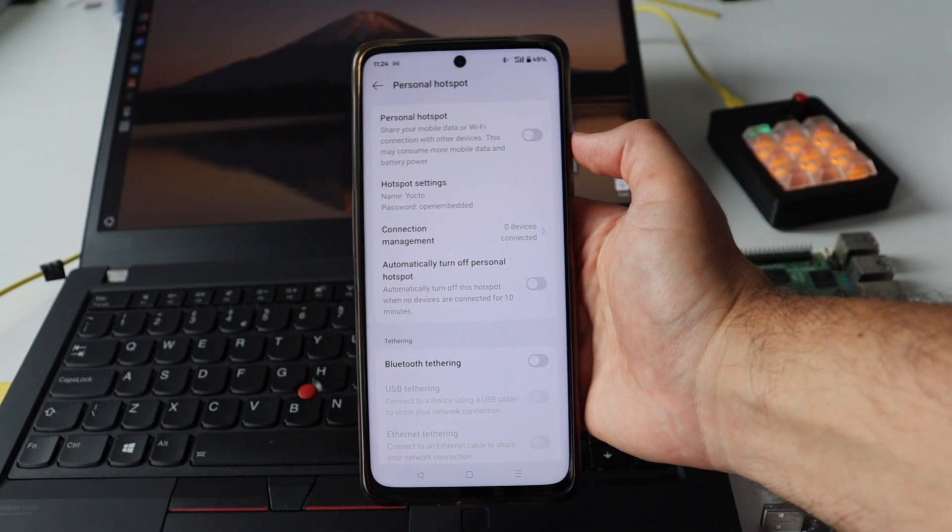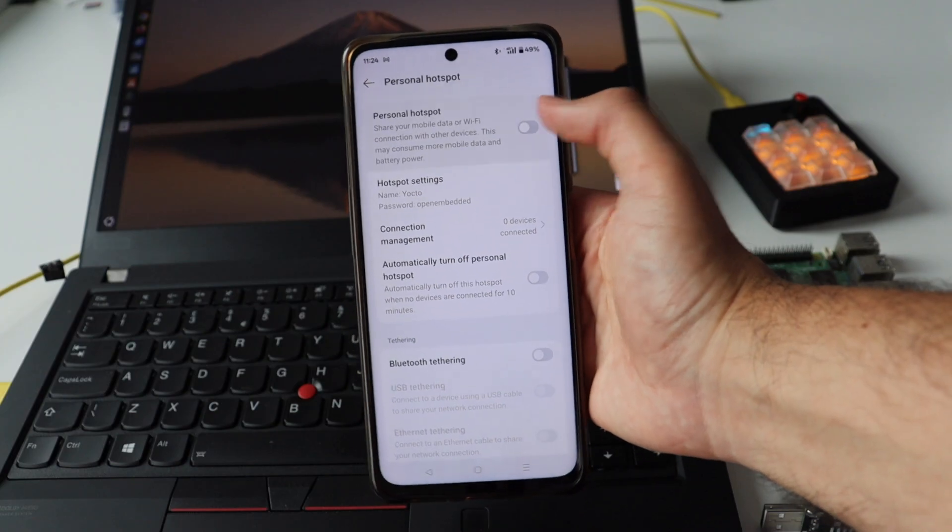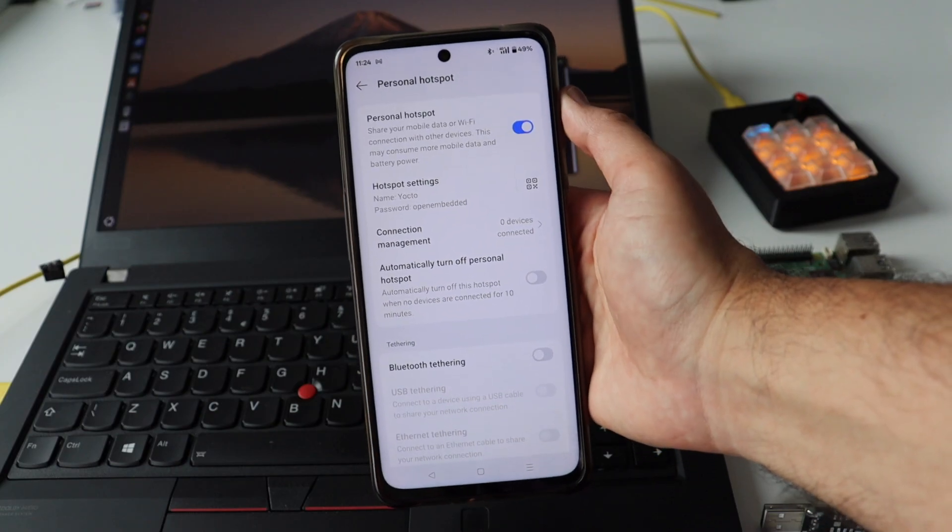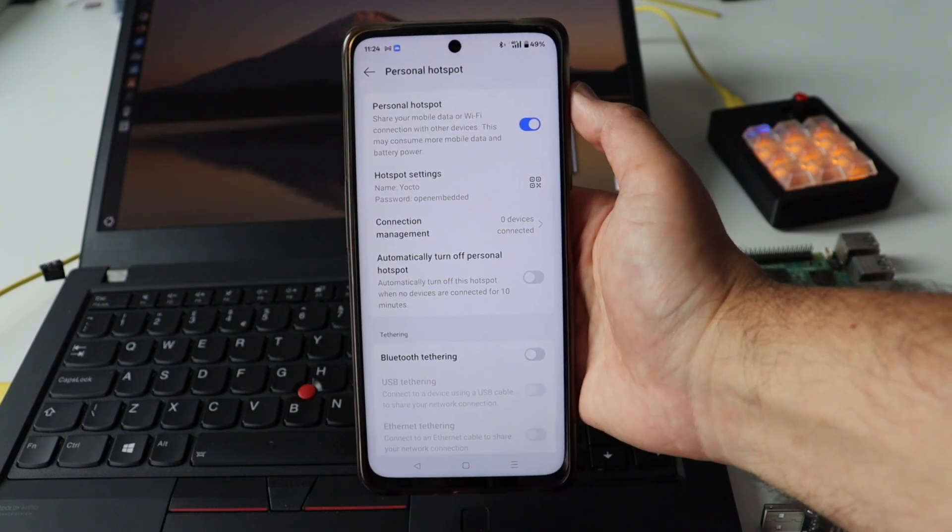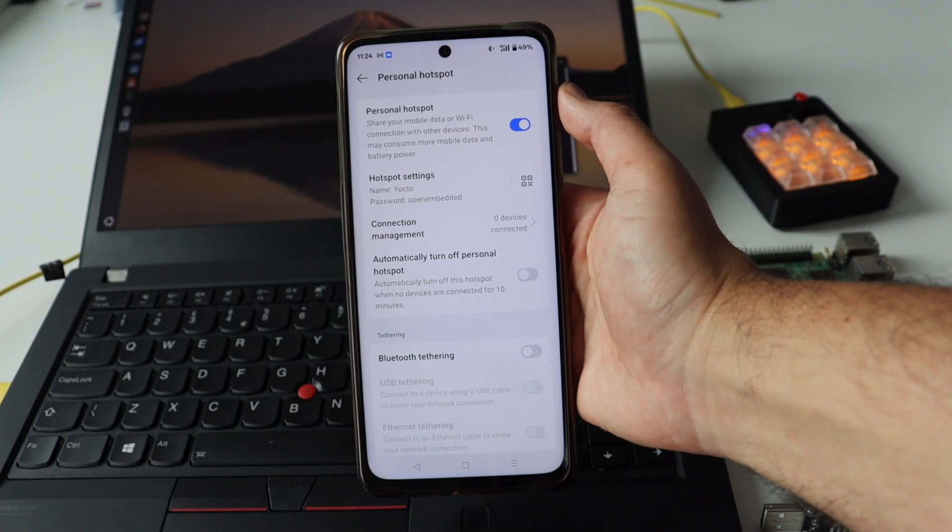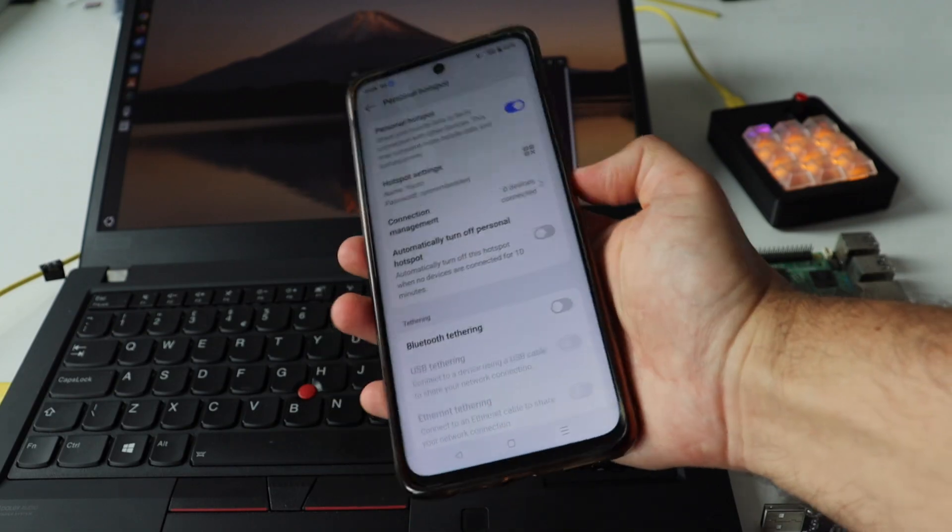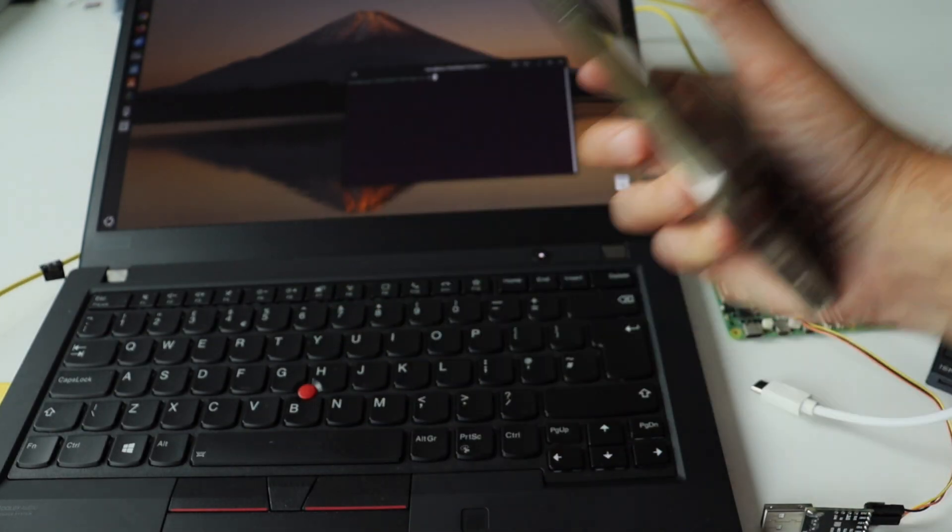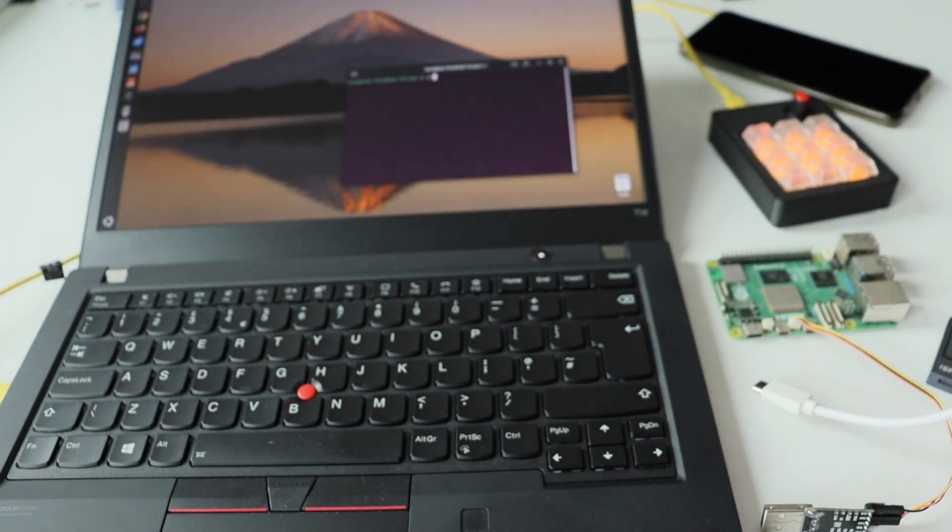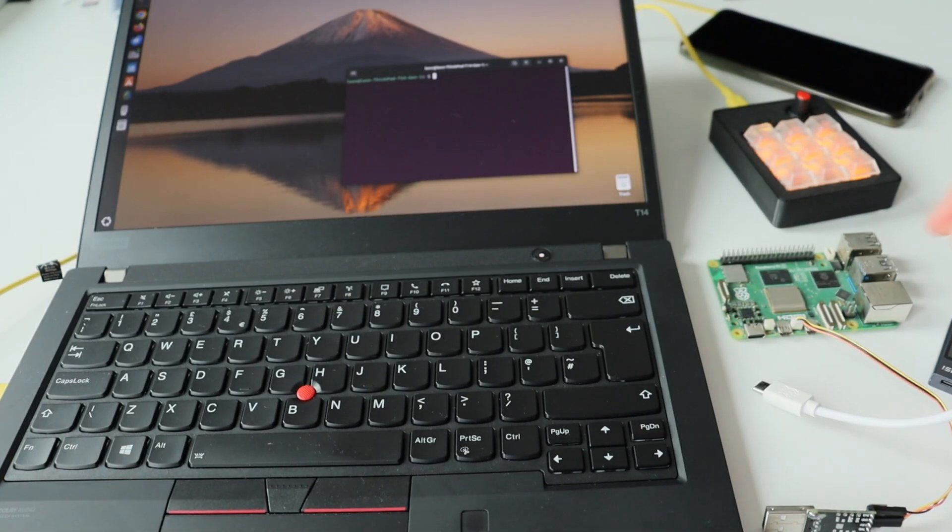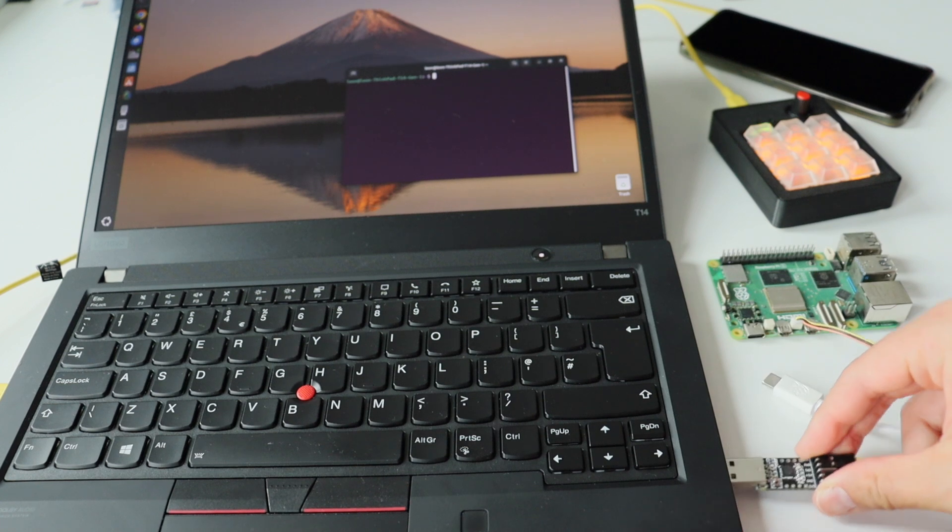I have configured and enabled a temporary Wi-Fi network as a Wi-Fi hotspot on my Android phone. The name of the network is Yocto, and the password is openembedded. I plugged in the microSD card that was flushed on the previous step in the video.